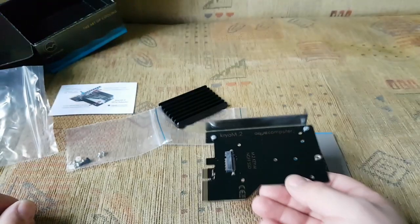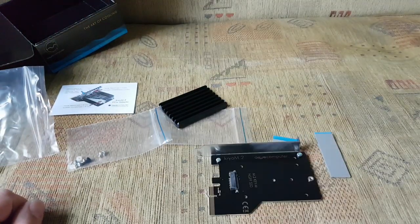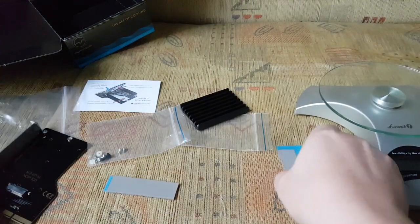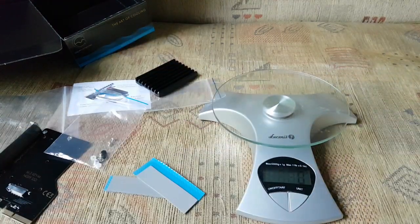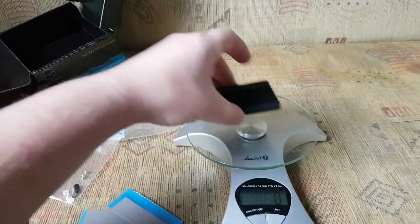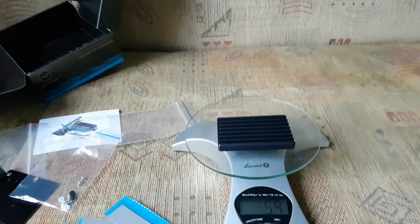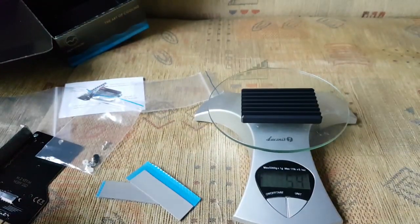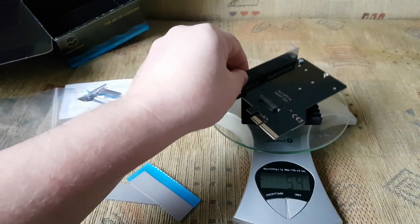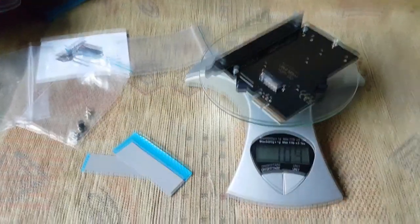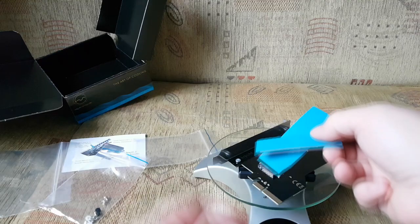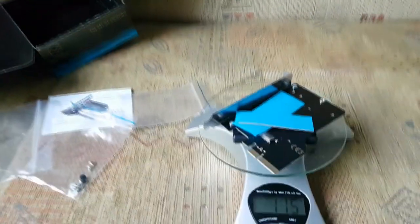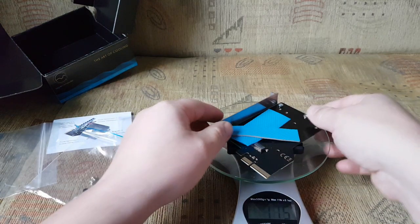Okay, so let's see how heavy this is. Put this aside. Zero on the scale. Let's place the heatsink, which is 54 grams. And the card with the heatsink is 104. And with thermal pads, 115. Okay.